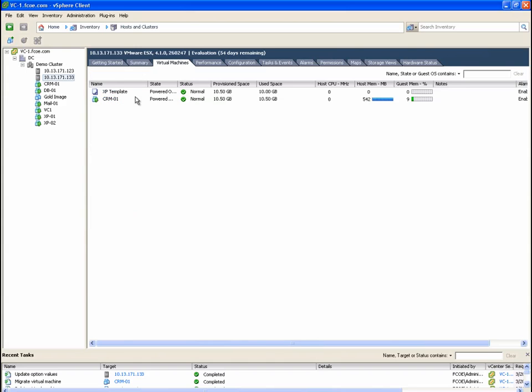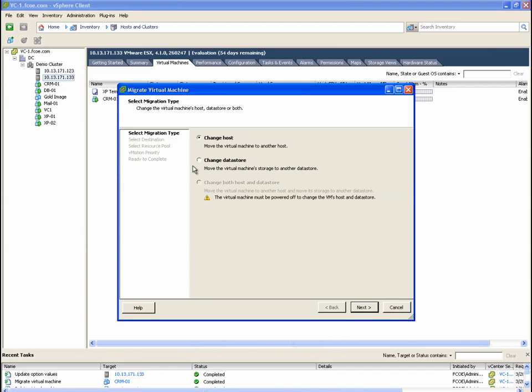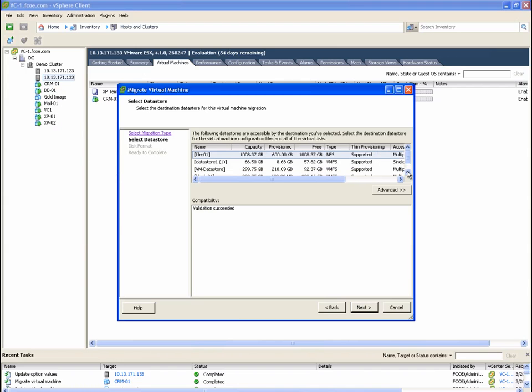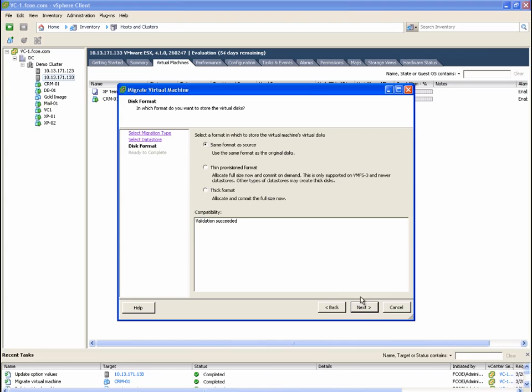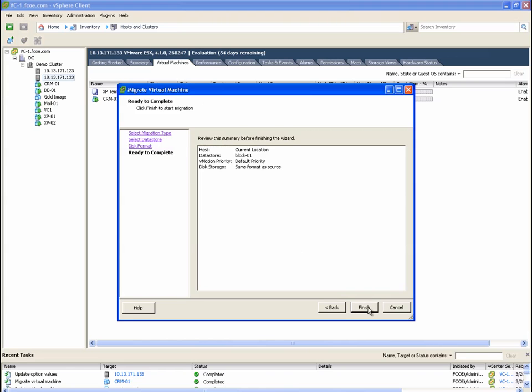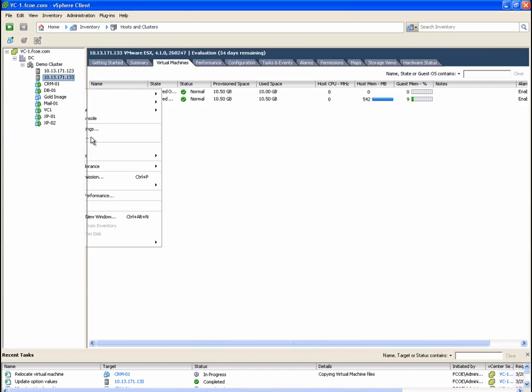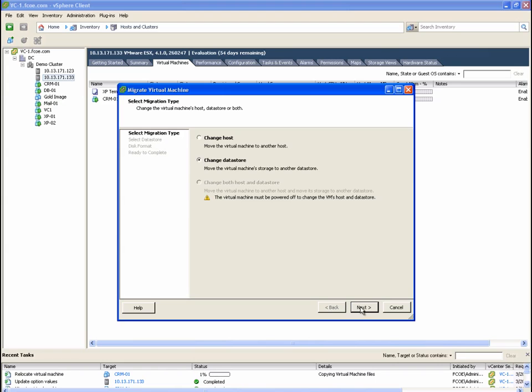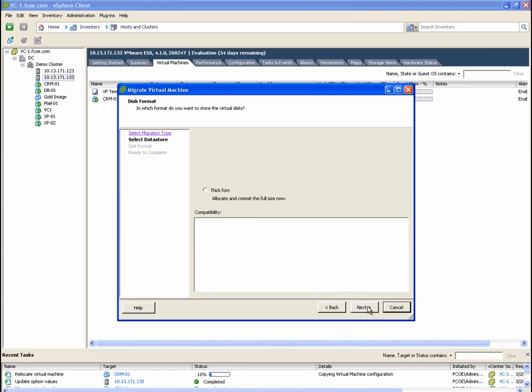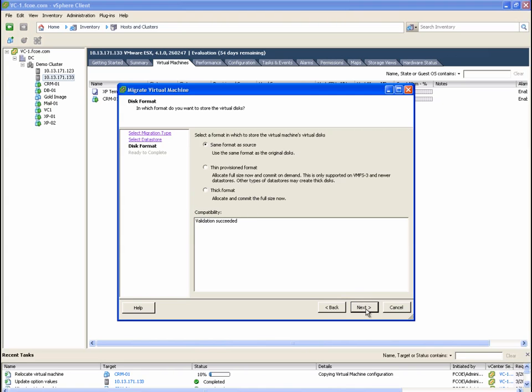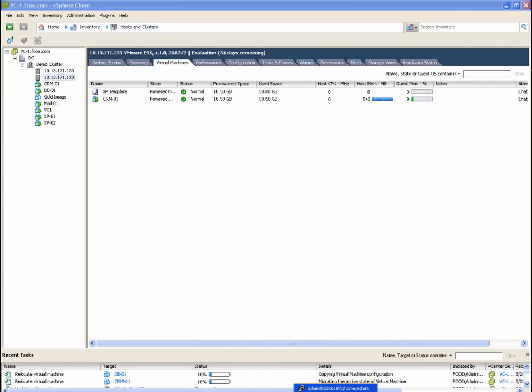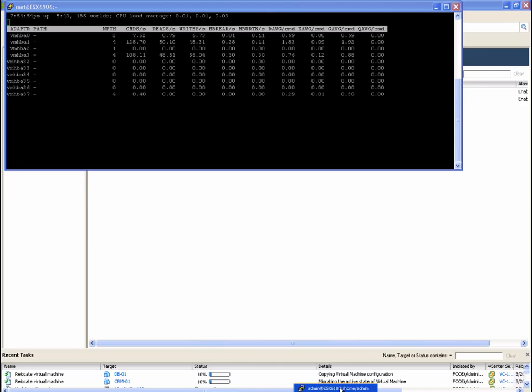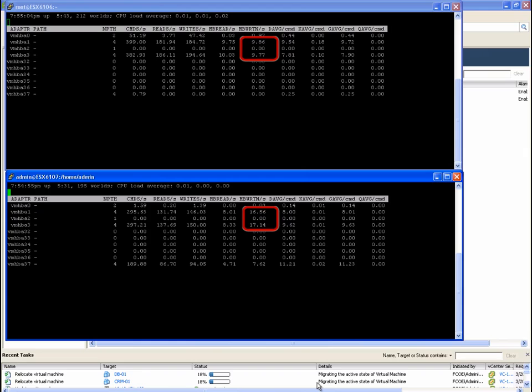Next, we are going to go ahead and initiate two simultaneous storage vMotion activities. The first storage vMotion is started on a virtual machine named CRM01. This runs from the ESX server with hardware acceleration enabled. The second storage vMotion operation is started on virtual machine DB01. This runs from the ESX server with hardware acceleration disabled. As the storage vMotion progresses, we can see the impact on write activity coming from the ESX servers. Notice the amount of data written is roughly 50% less on the ESX server using VAAI hardware acceleration.